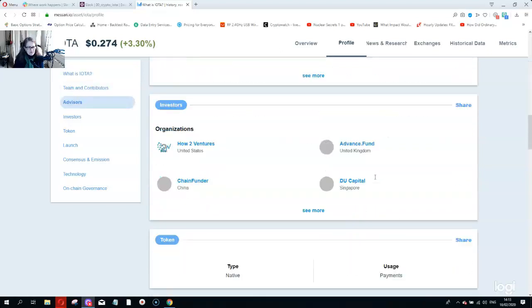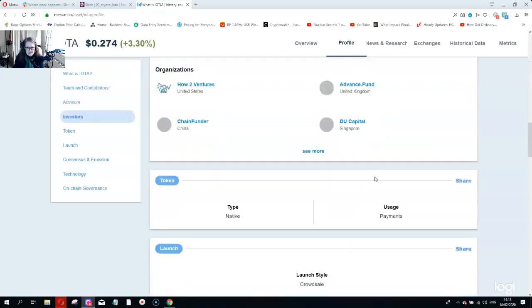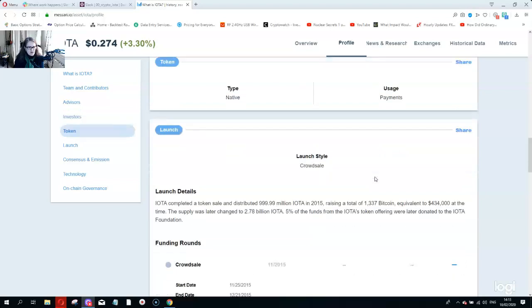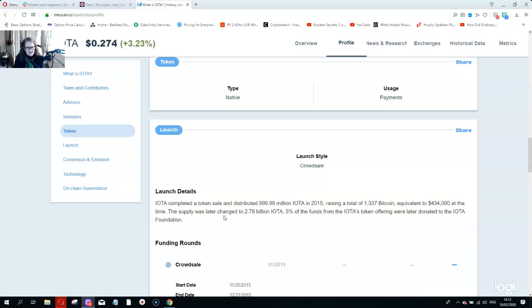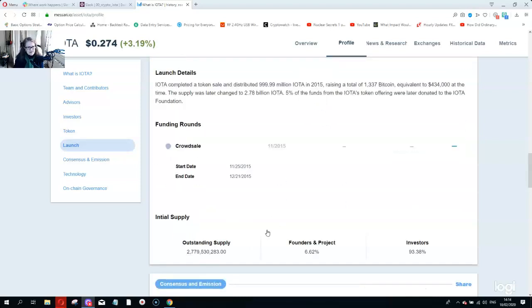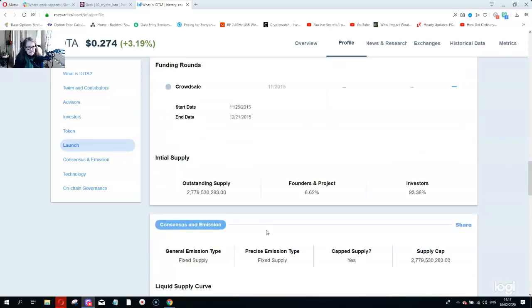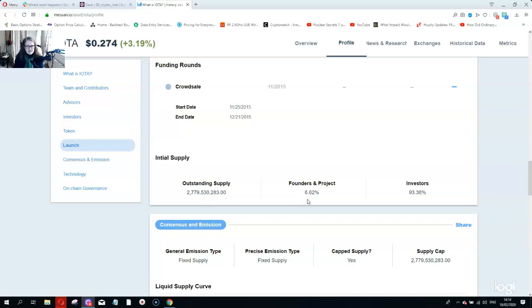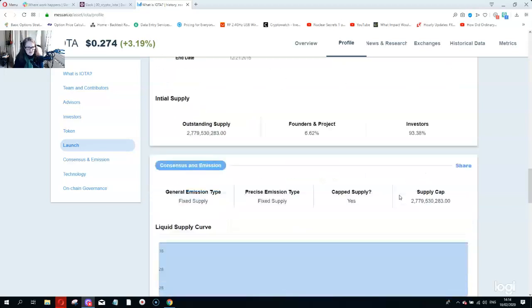Looking at recent stories, according to Messari, they did a launch back in 2015, 999.99 million IOTA. Then they later changed the supply to 2.78 billion IOTA. Big difference from 999 million to 2.78 billion. That was done in November and December of 2015. There's an outstanding supply of 2.779 billion. 6.6% went to the founders and project and the rest went to investors.